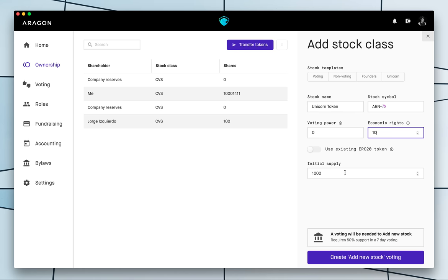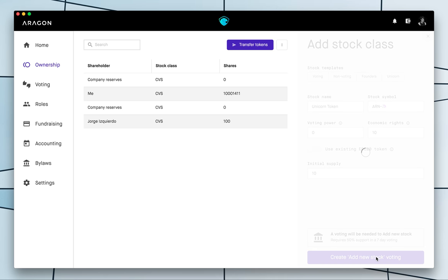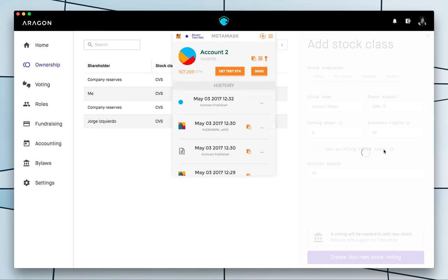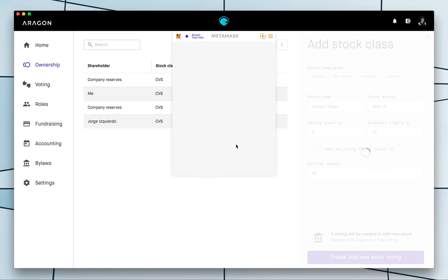And so we're gonna create just 10 of them. So creating a new token class requires voting by our bylaws, by how our organization works right now, so we'll go ahead and create that voting again.